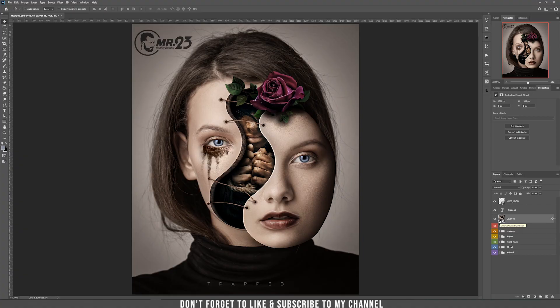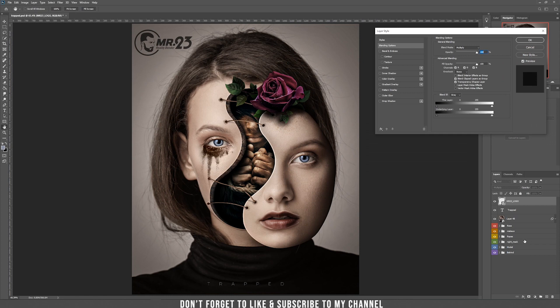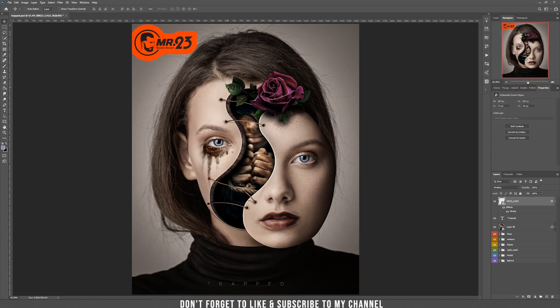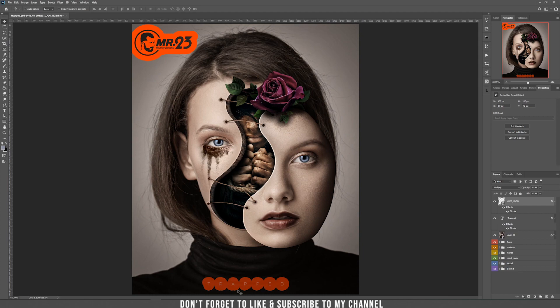Tip number 4: Let's say you have some styles applied to a layer — some attributes. Let's add a stroke to my logo; it's orange and visible. Now I want to copy that layer style to my text below. I hold ALT and drag the effects — only the effects — to my text, and as you can see it applies that orange style to my text.